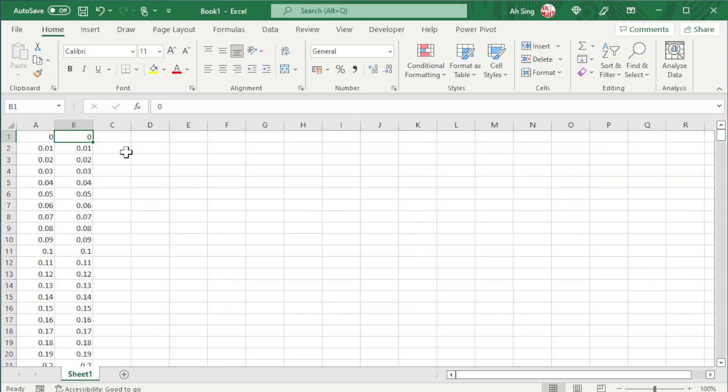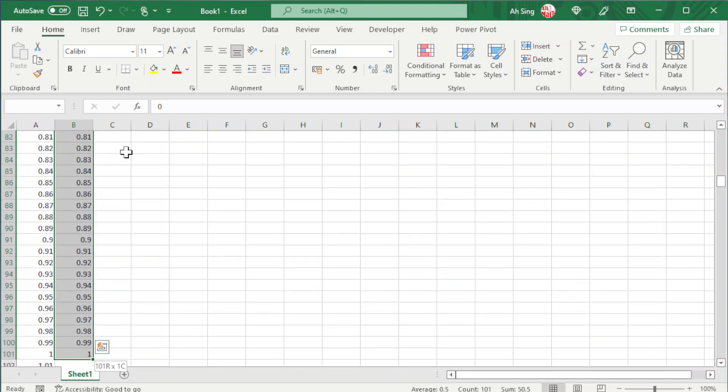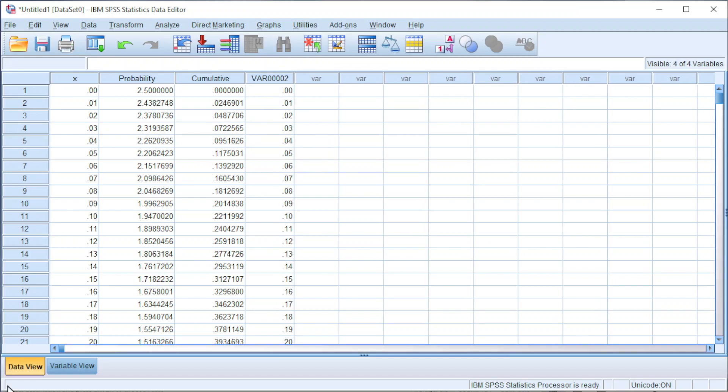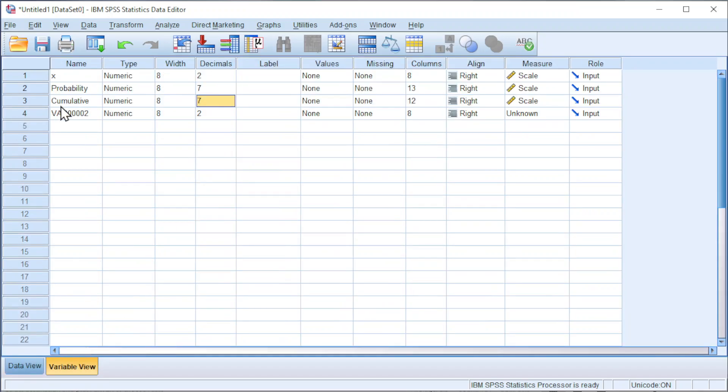Shift+Ctrl+Down to select, Ctrl+C to copy. Back to SPSS, paste the value. Go to variable view, change the name to area or cumulative probability.